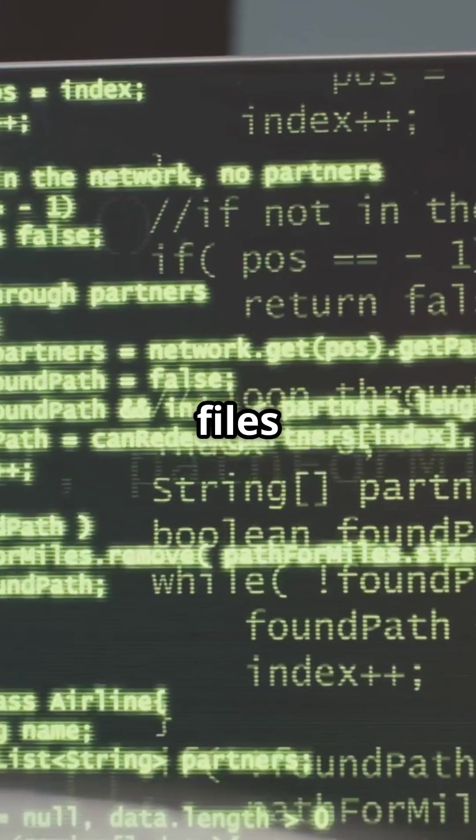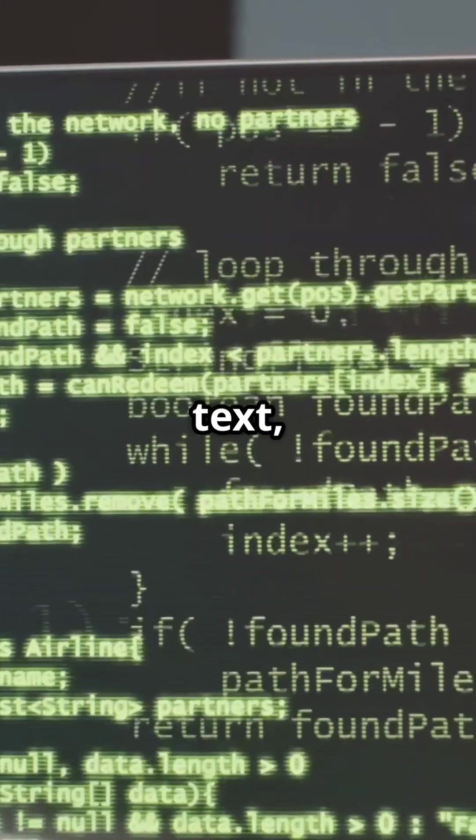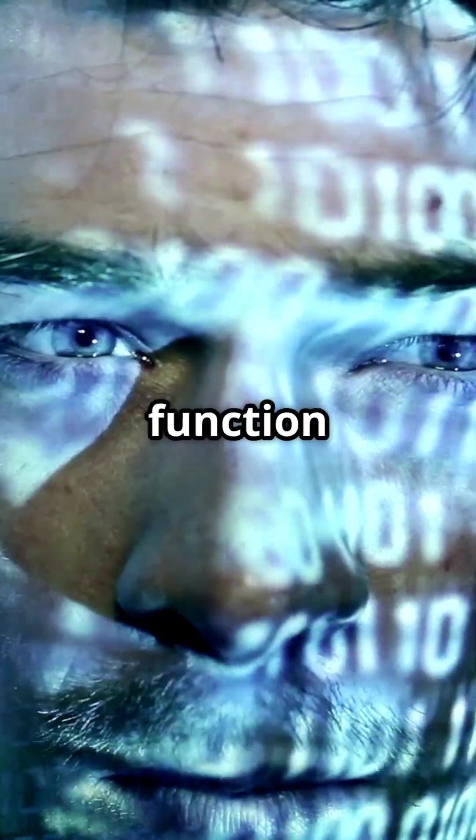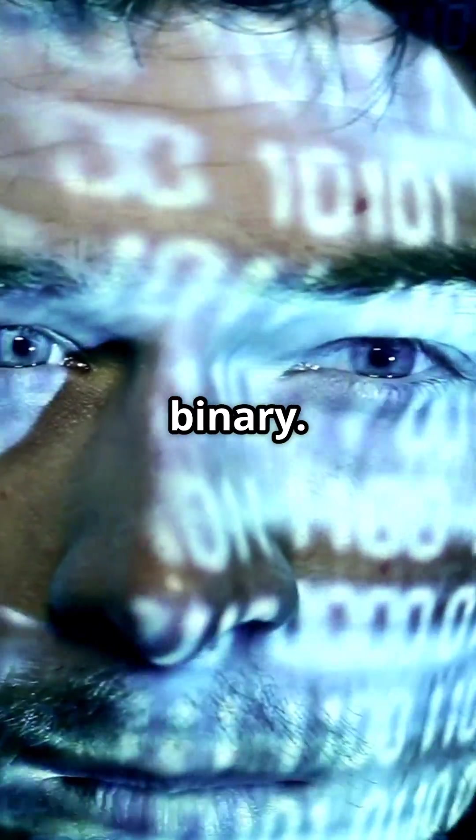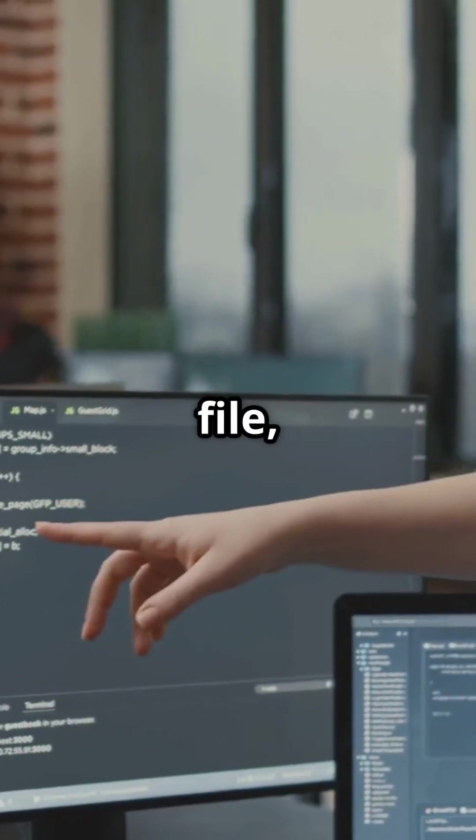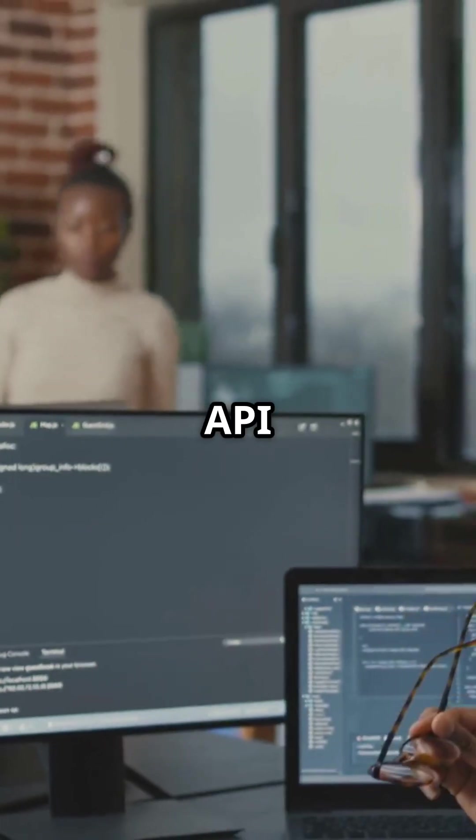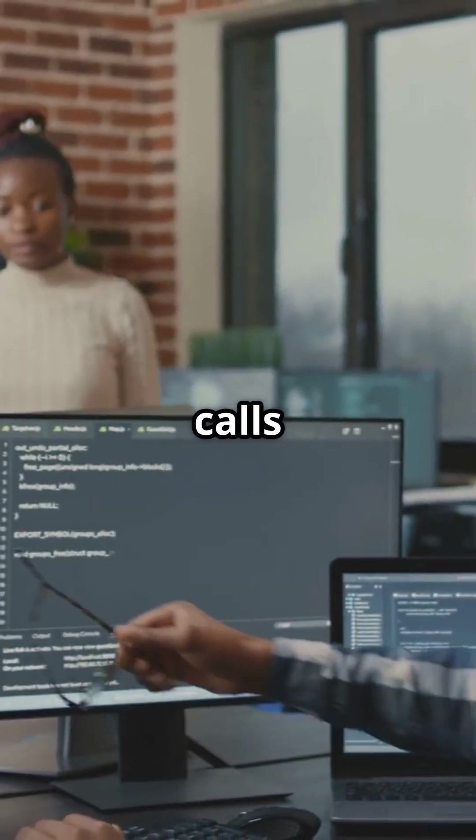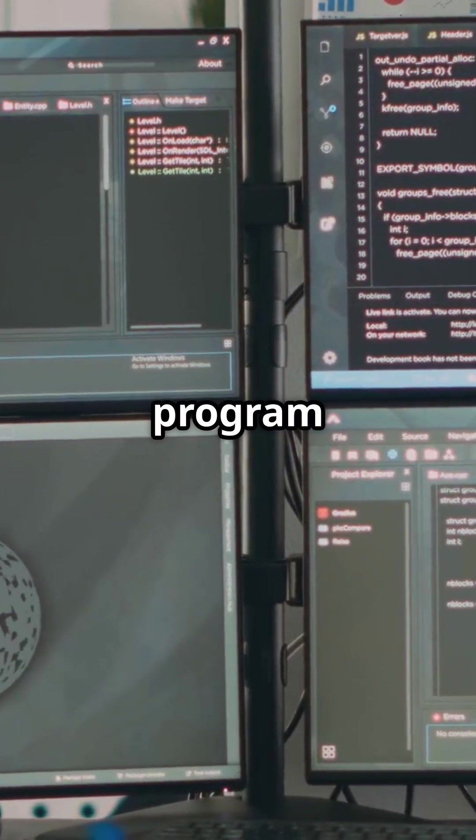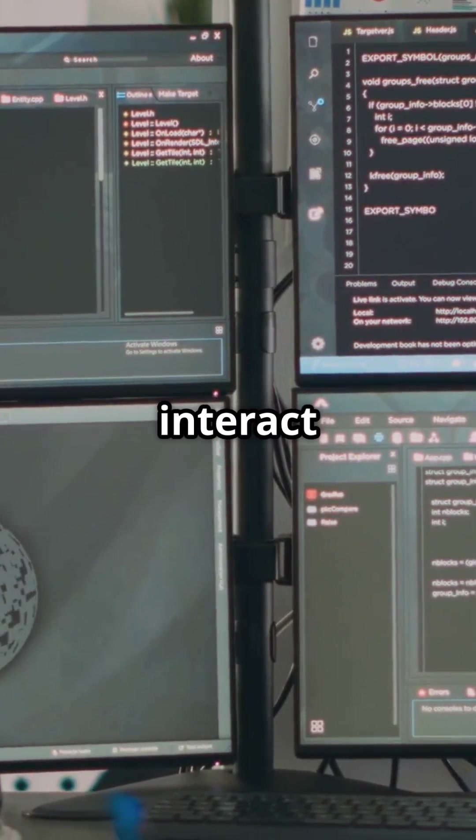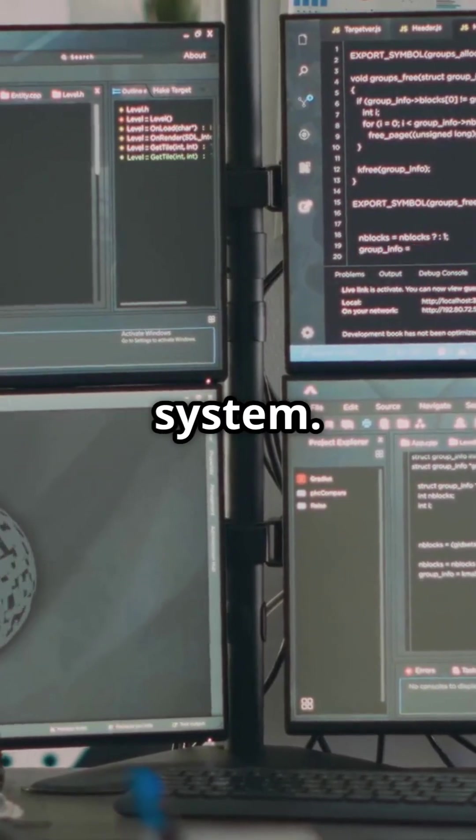Strings scans files for human readable text, including function calls embedded within the binary. For a PE file, this often reveals imported API calls, functions the program relies on to interact with the operating system.